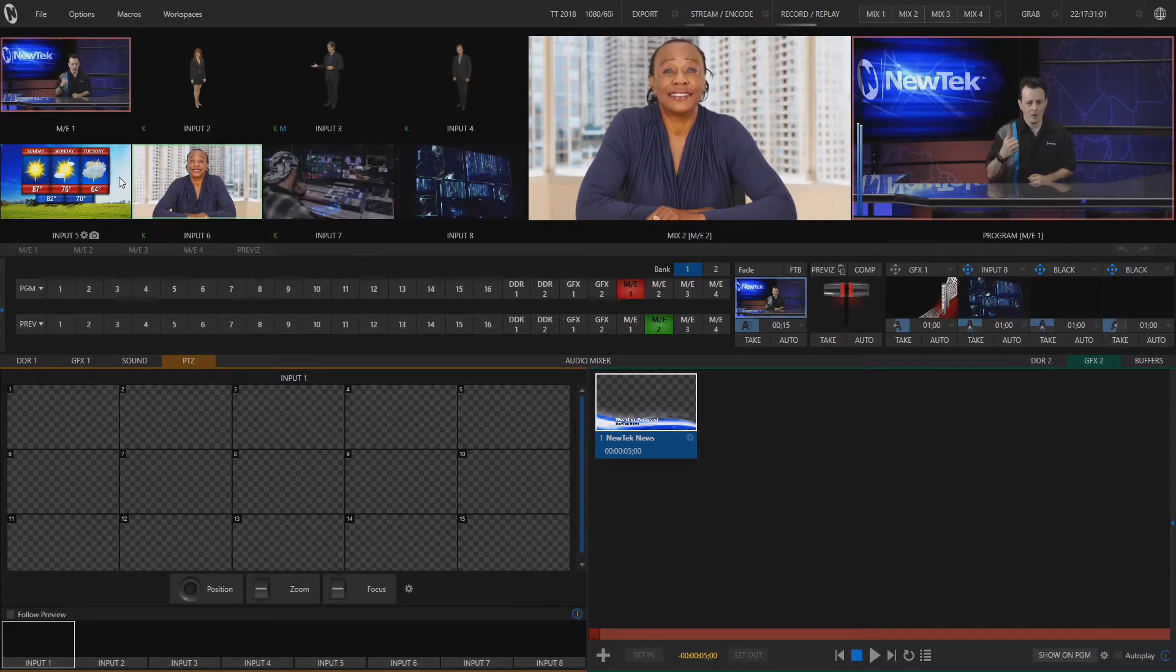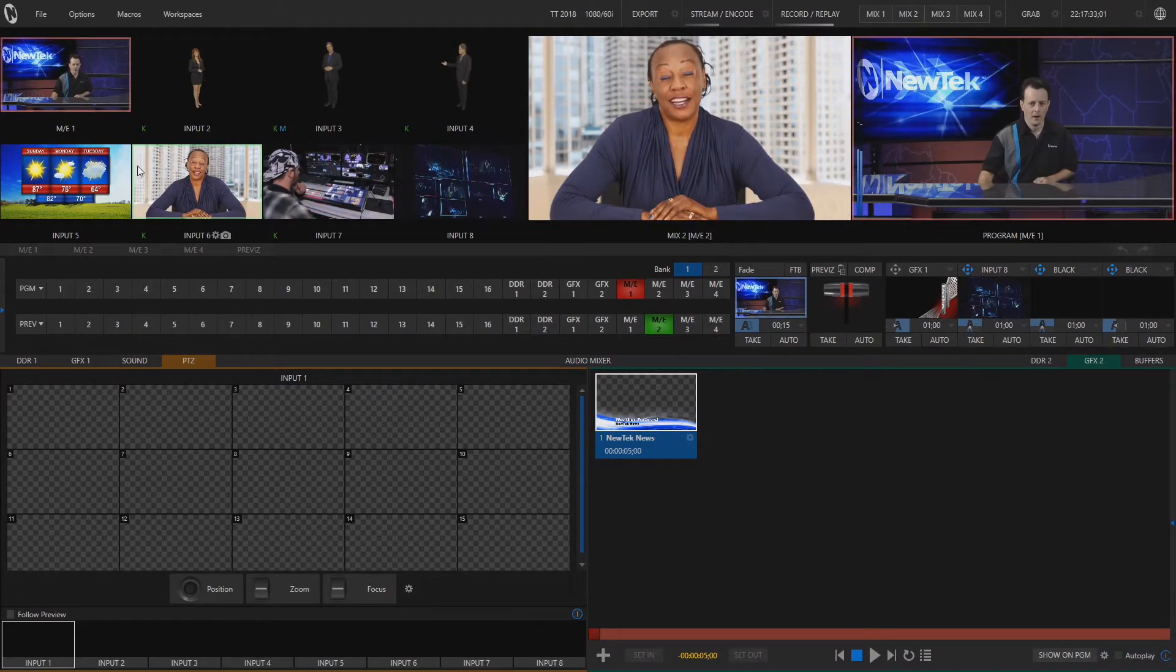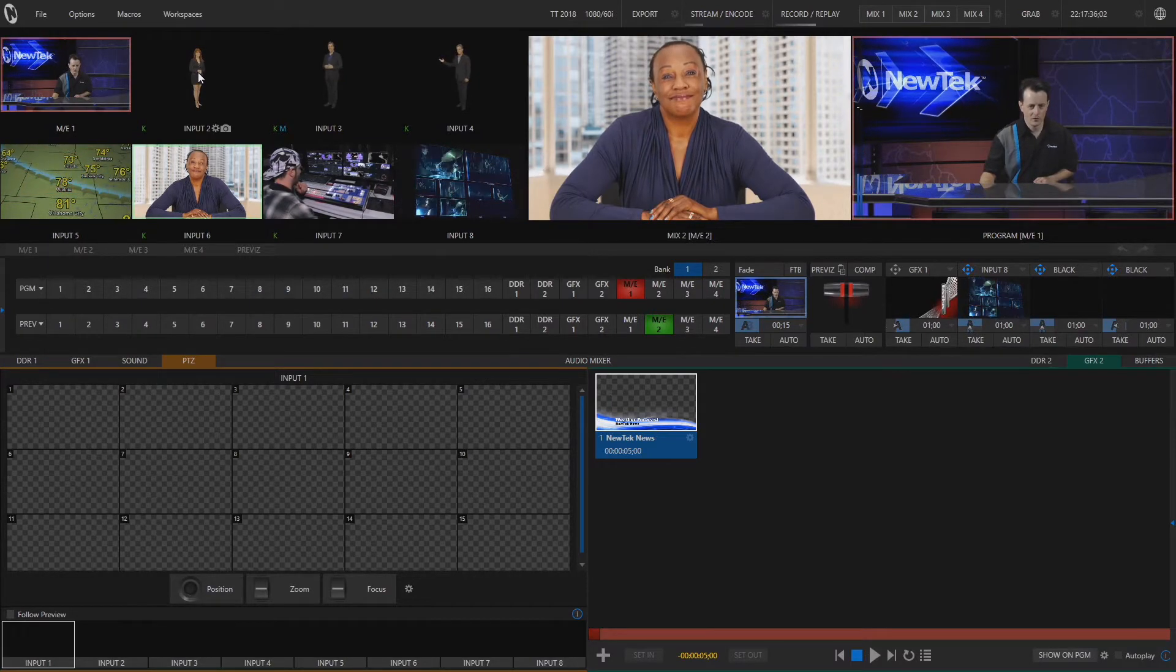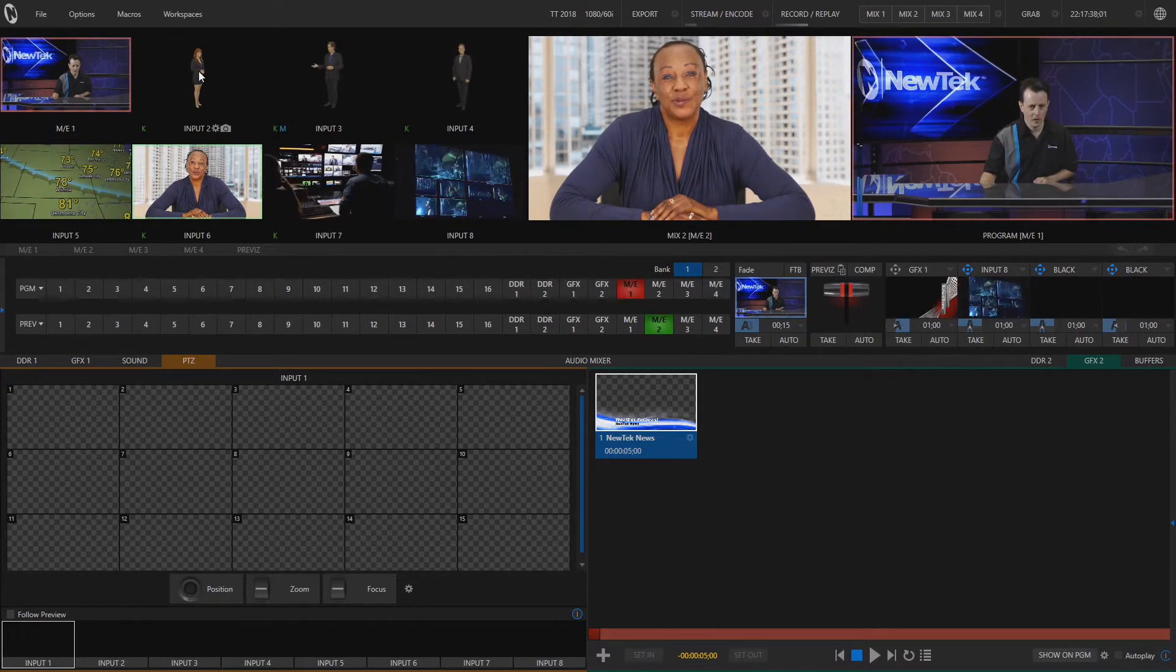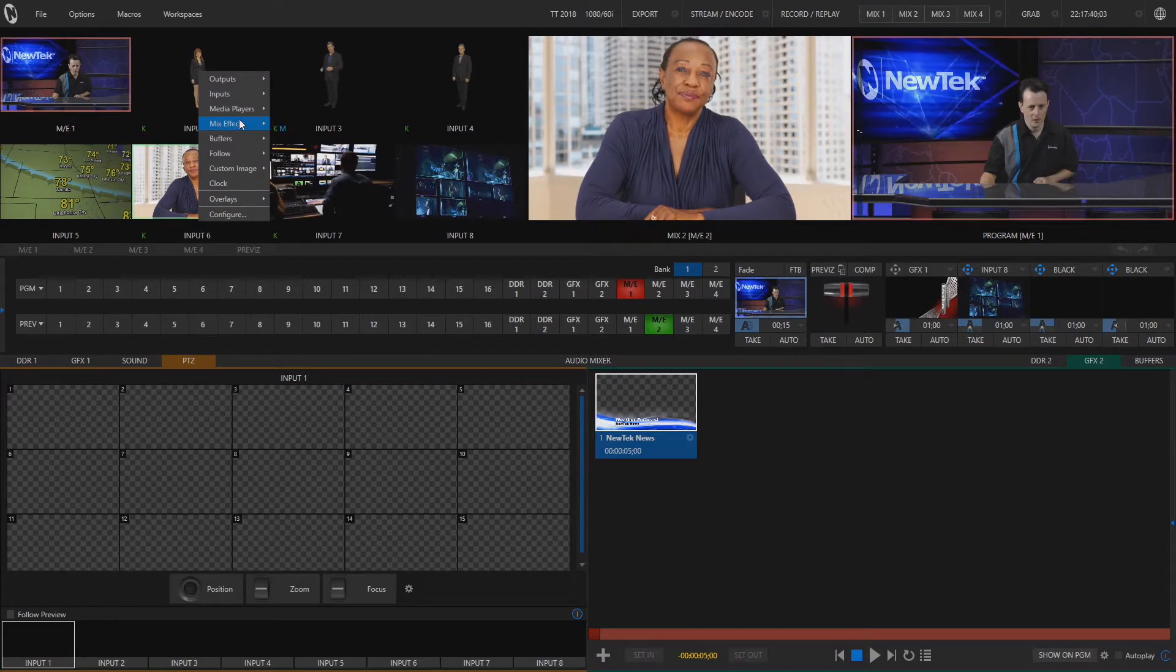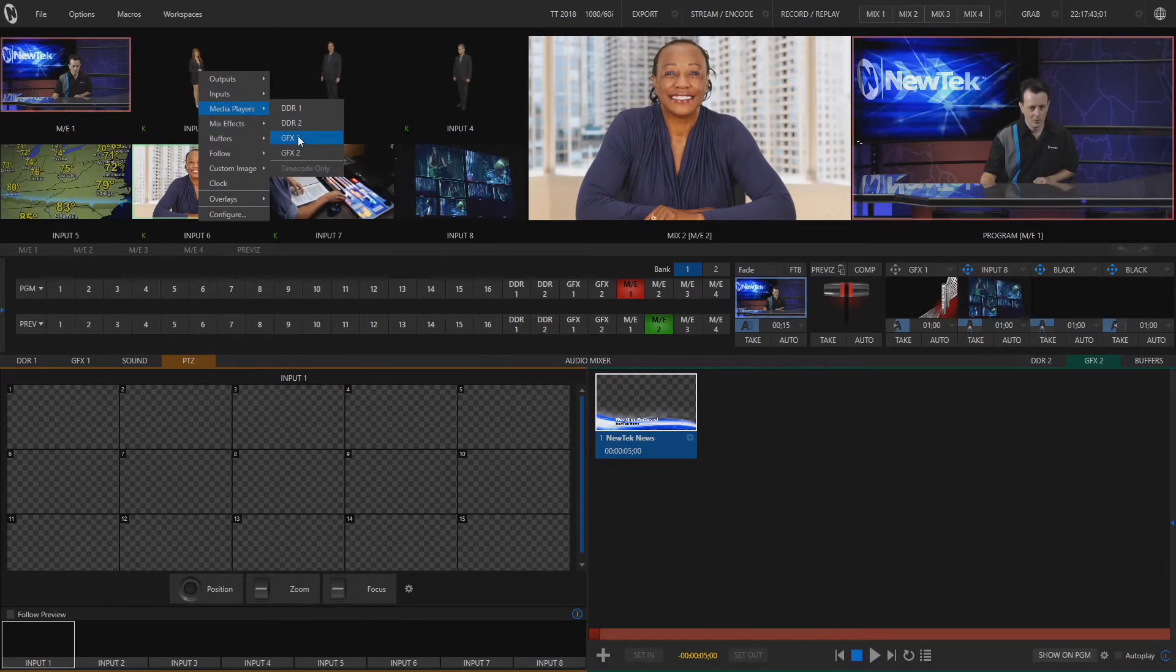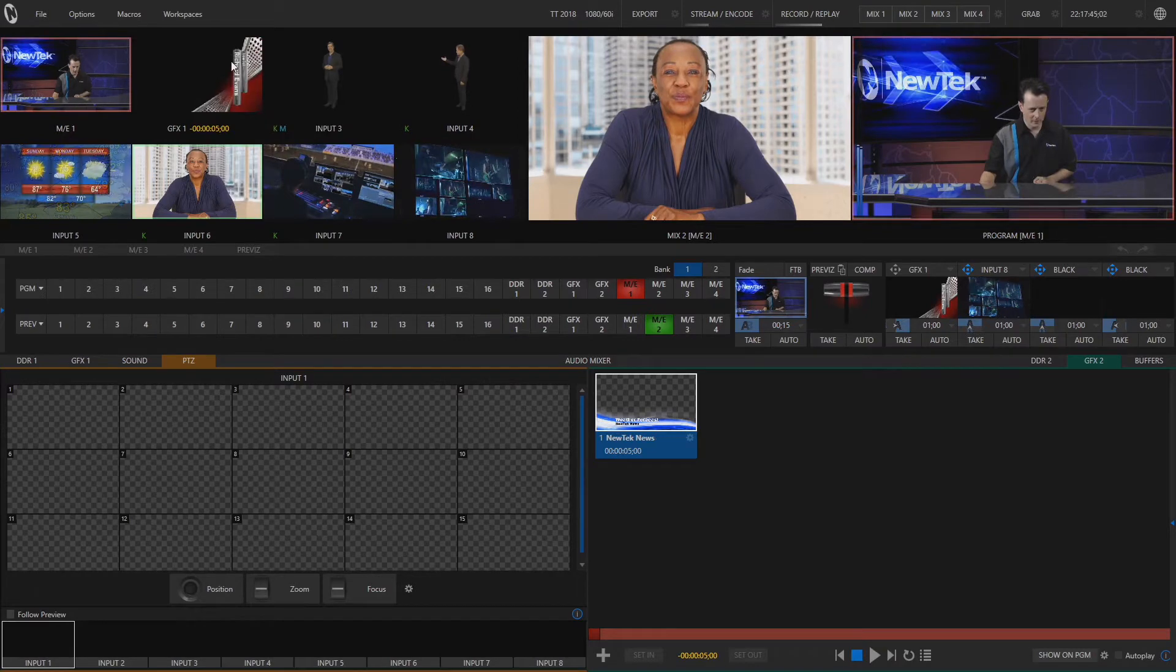Now input number two over here has Kiki coming in on an NDI source so let's change that to something else. So I'm going to go ahead and right click on her and let's select graphics number one since I don't see it up here. So now I can see what I have available in my graphics tabs.